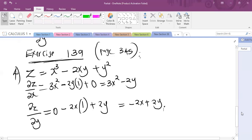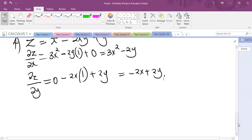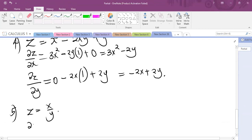That's how you go about this question. One last example for those who are still not getting it. Let's say you have Z equal to X over Y, and you are being told to get the partial derivative of Z with respect to X. So Y will be acting as a constant, and I can write 1 over Y and then differentiate X.